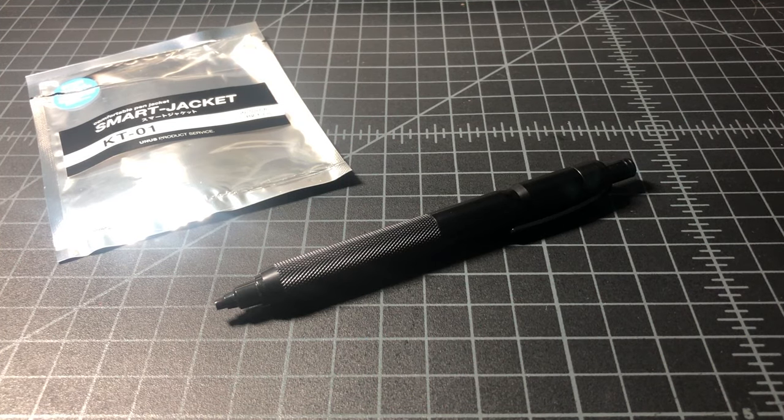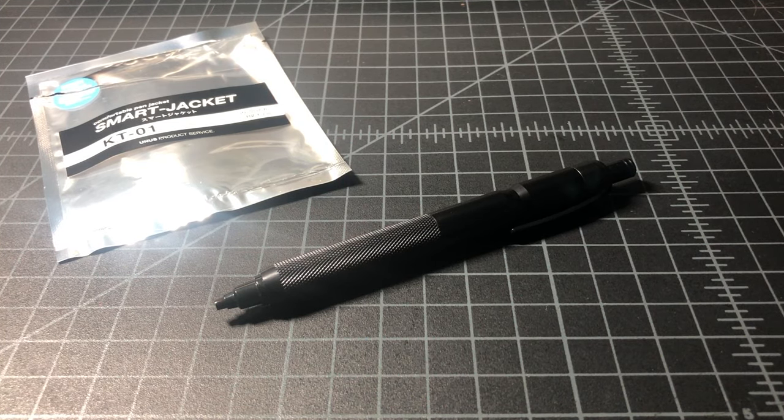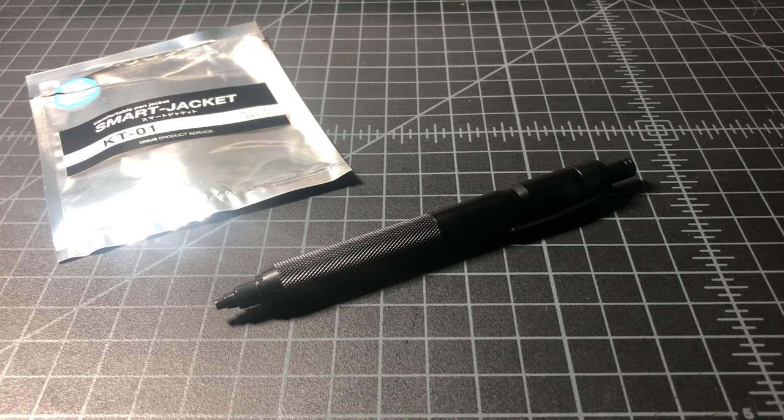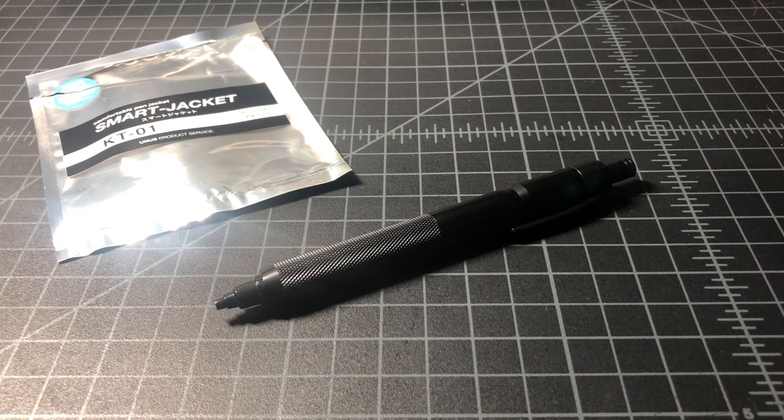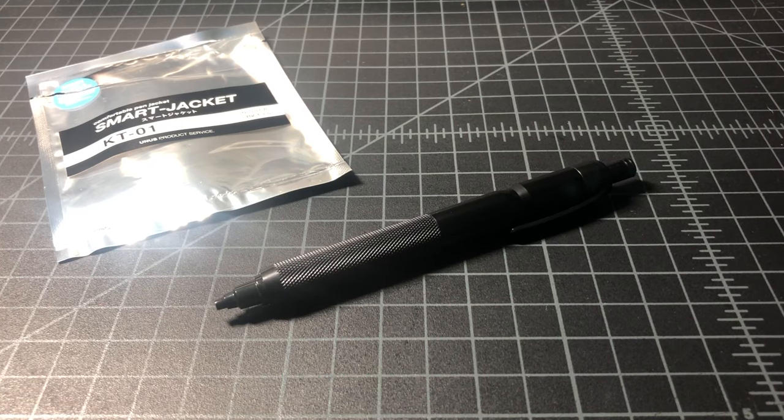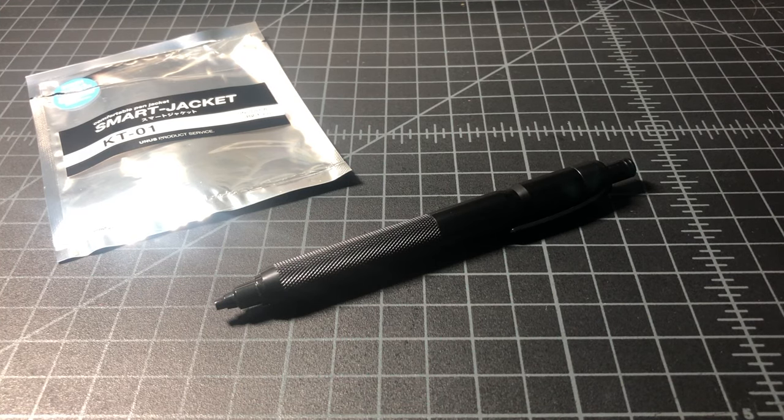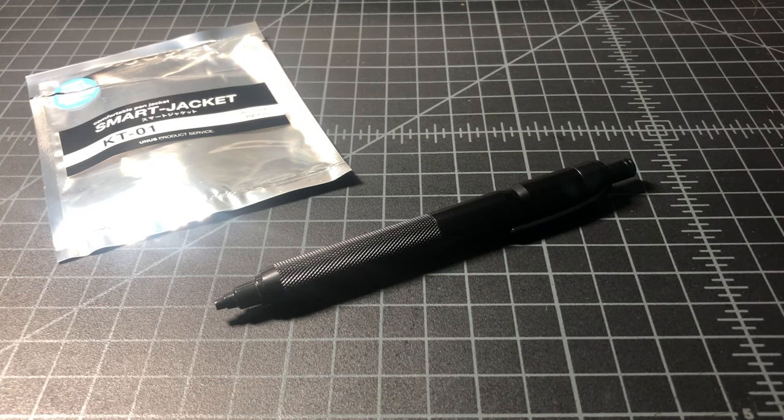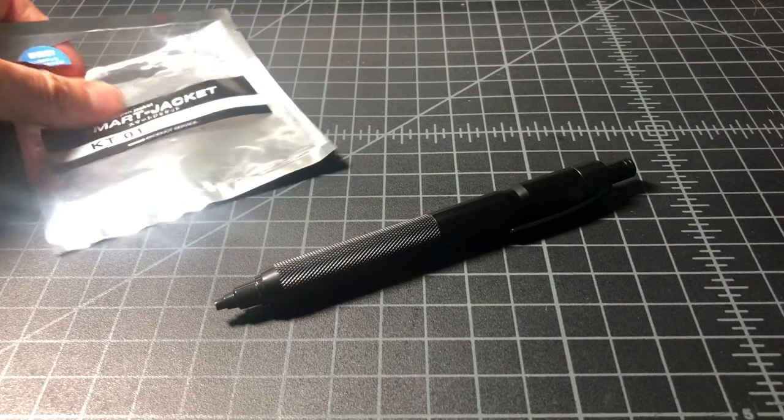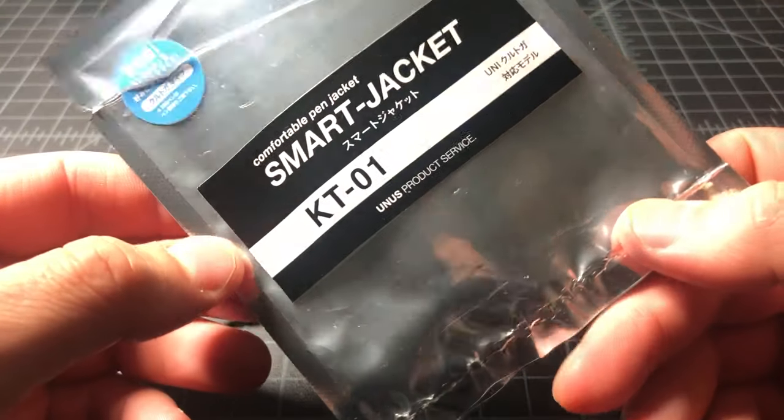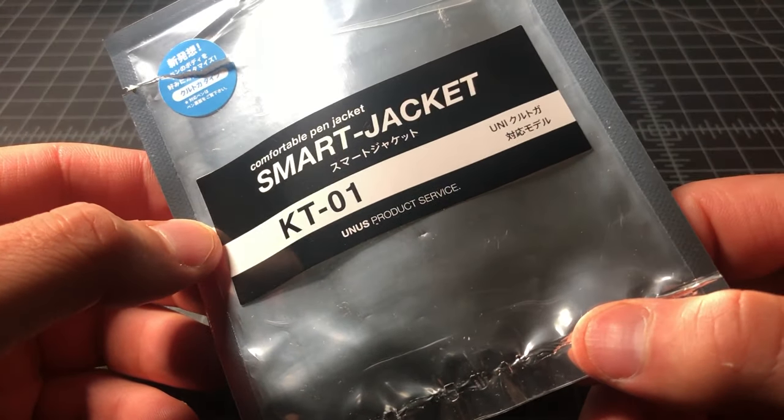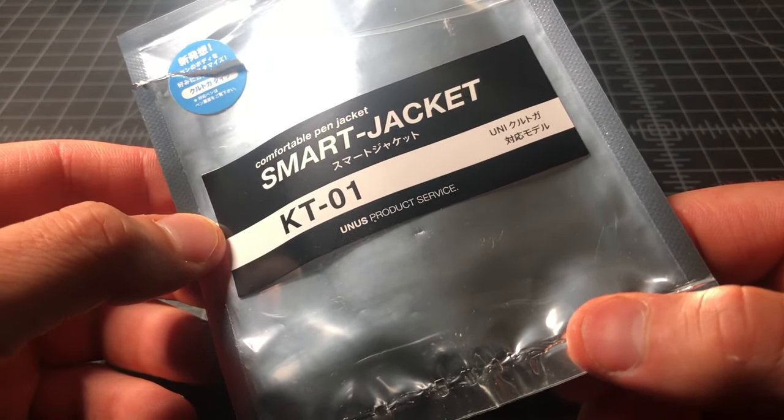In this video I wanted to take a quick look at a very cool product you probably haven't seen before, but from a company I have mentioned in the past, and this is the Smart Jacket from Yunus Product Service.